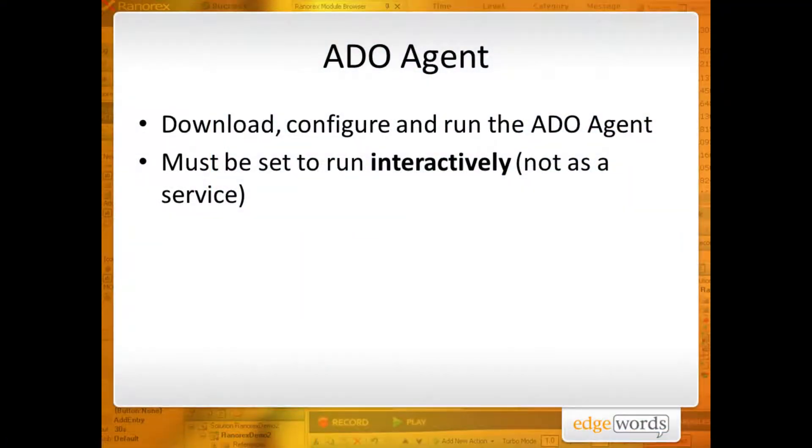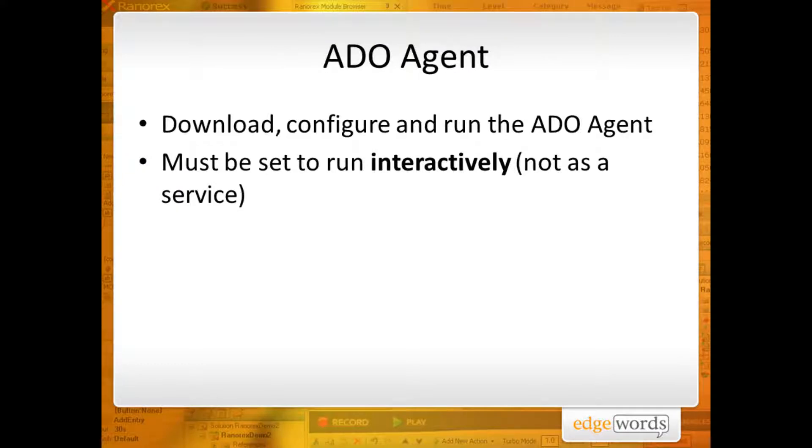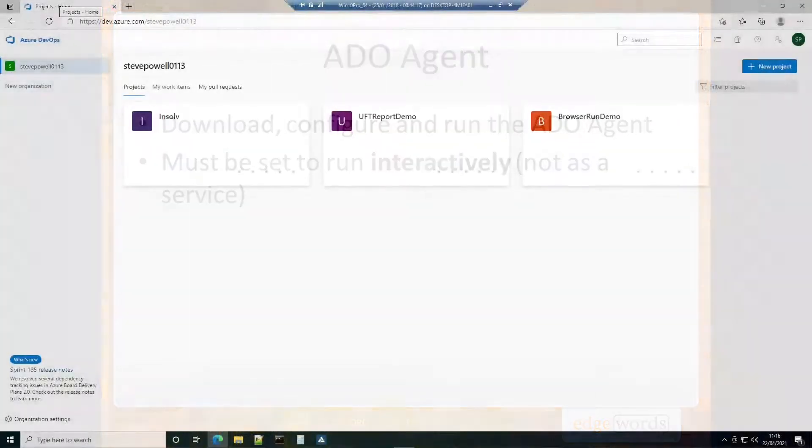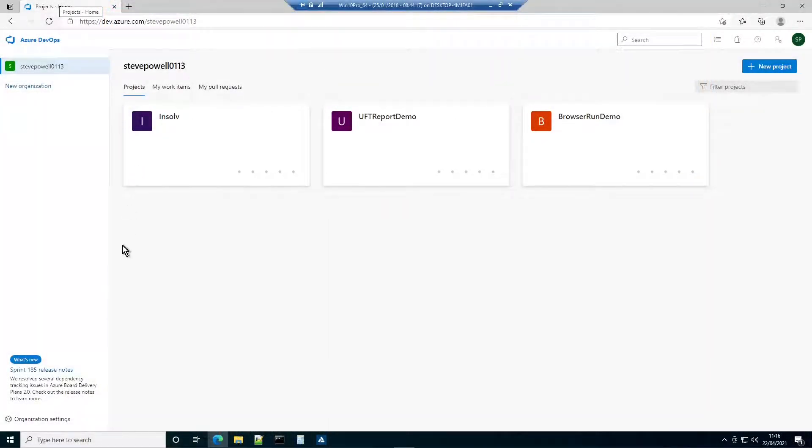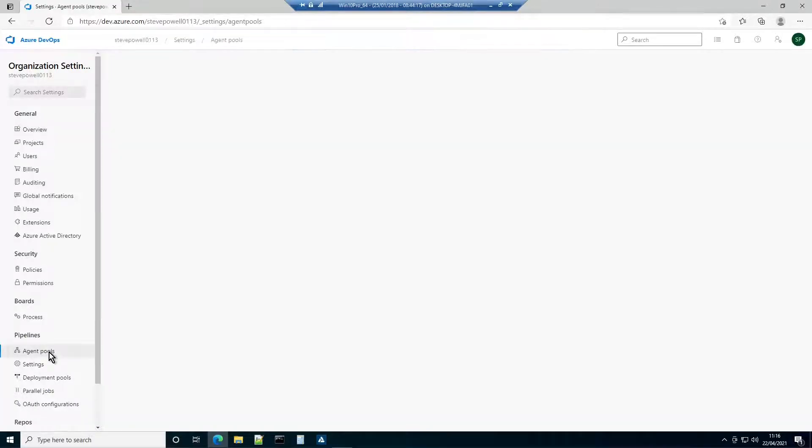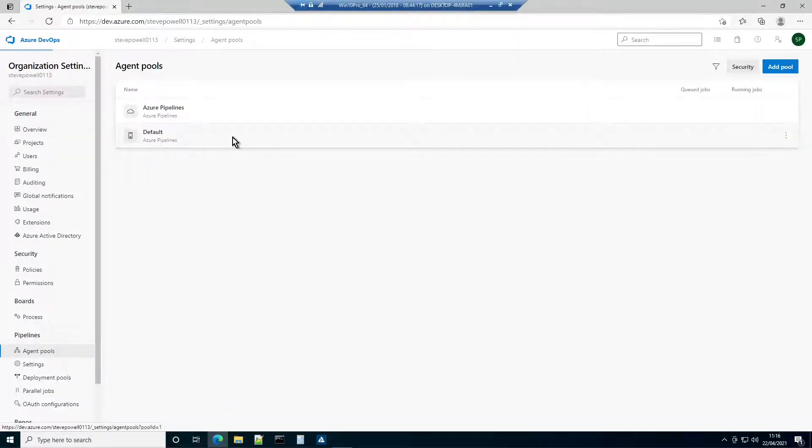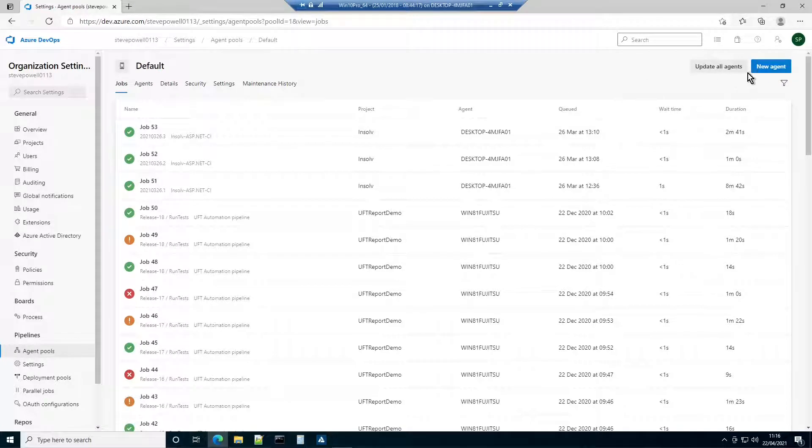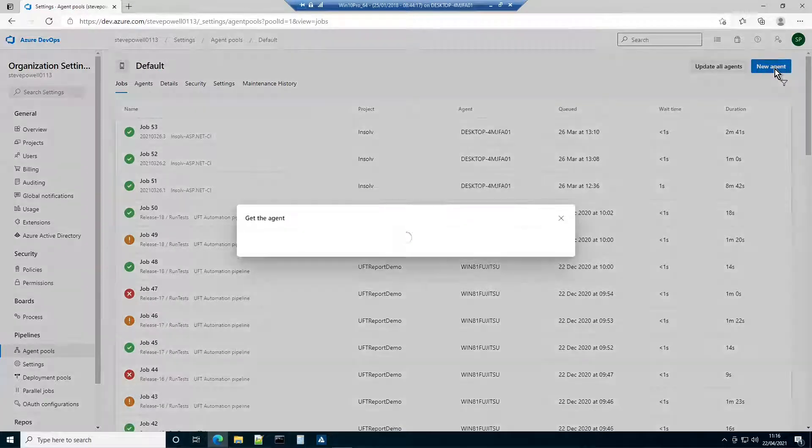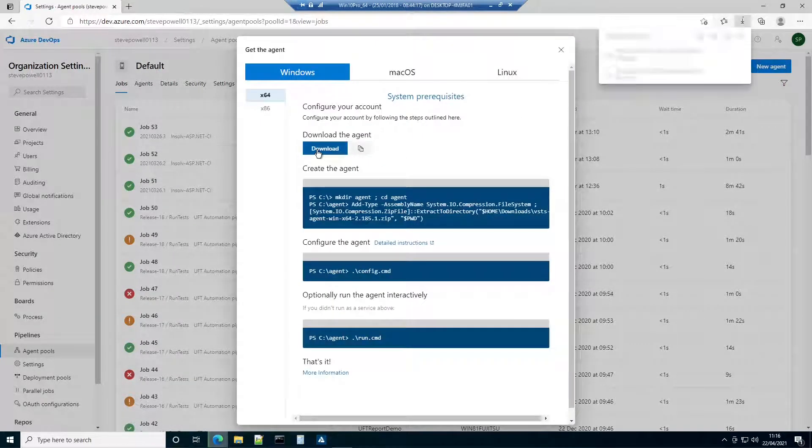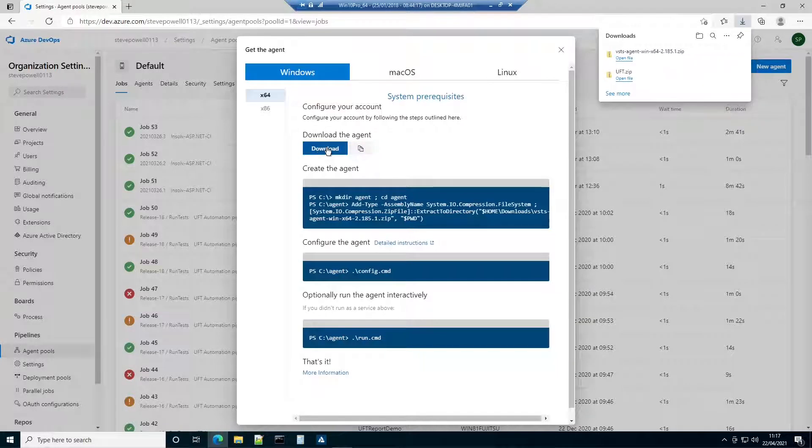Now it's time to set up the Azure DevOps Agent. This will run on this machine and listen for jobs from Azure DevOps. When it receives a job, it will call on the UFT Agent which, in turn, will open UFT and execute the tests. Go into Azure DevOps Organization settings and select Agent Pools. Choose the default agent pool and add a new agent. Click the download button, wait while the agent is downloaded, and then extract the zip file.